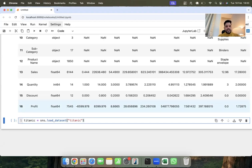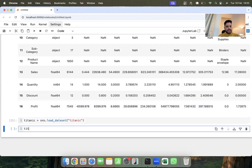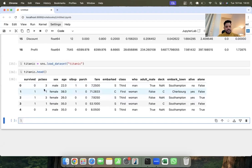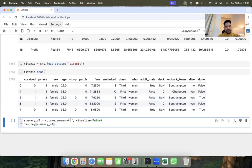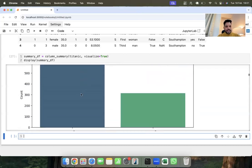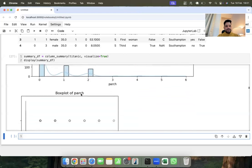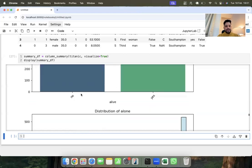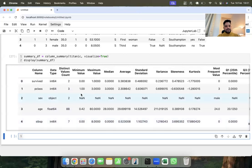Now let's try this function on a different dataset. Using seaborn I have loaded the Titanic dataset. Some columns are numerical and some are categorical. I call the same function on the Titanic DataFrame — if you want visualization set the parameter to True, otherwise set it to False or remove the parameter. Running it shows all data visualizations on every column and the complete summary matrix.